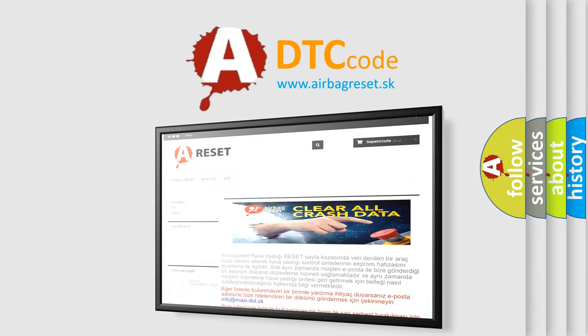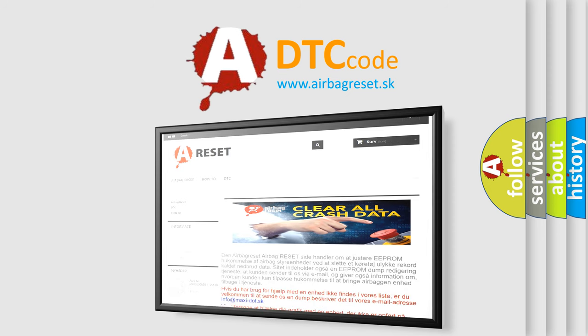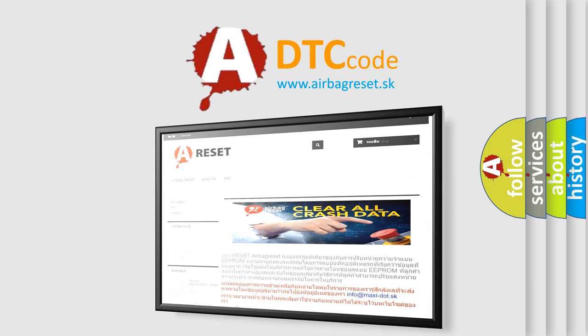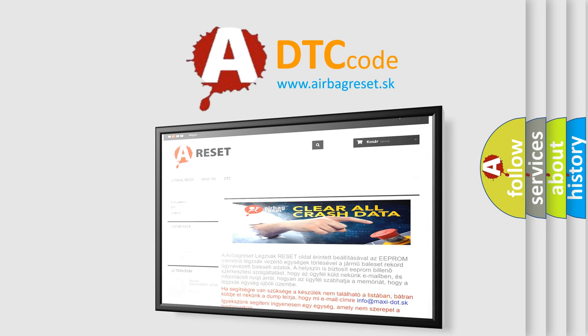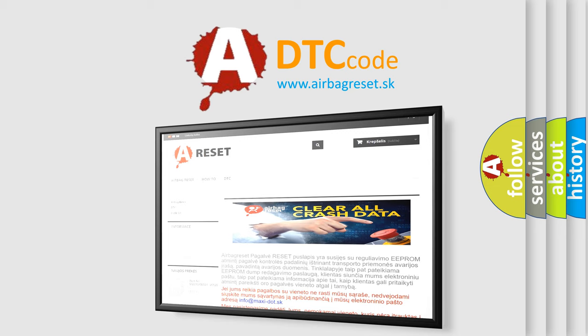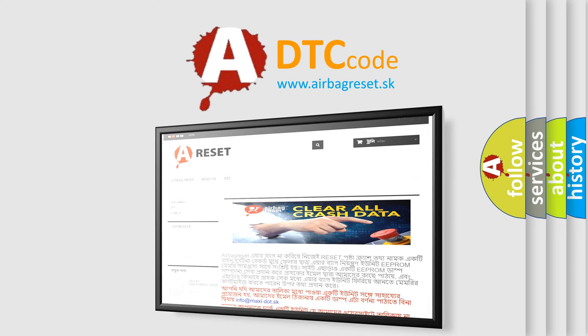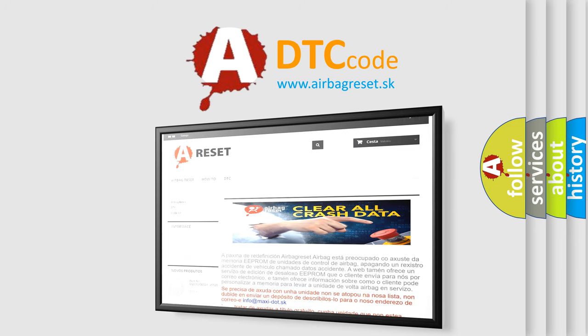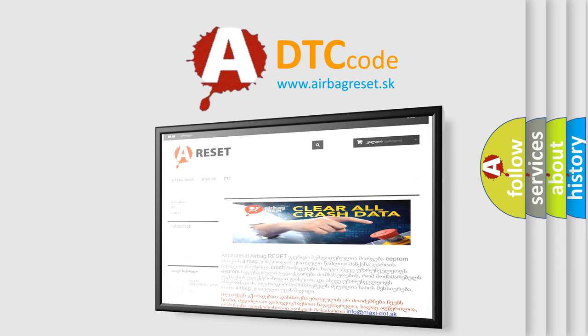The Airbag Reset website aims to provide information in 52 languages. Thank you for your attention and stay tuned for the next video.